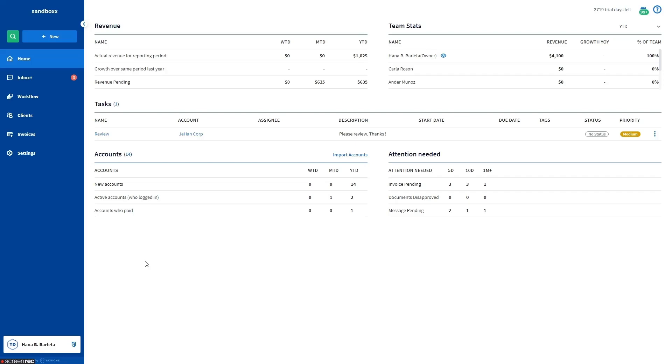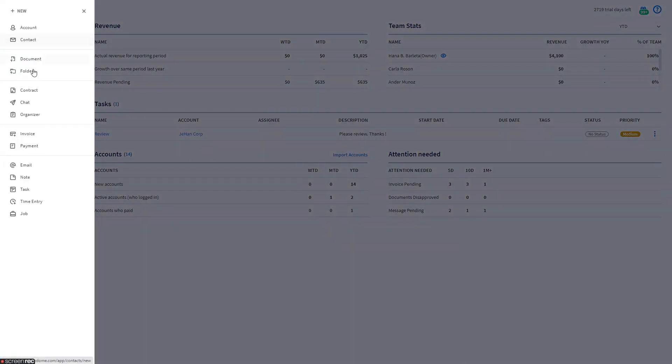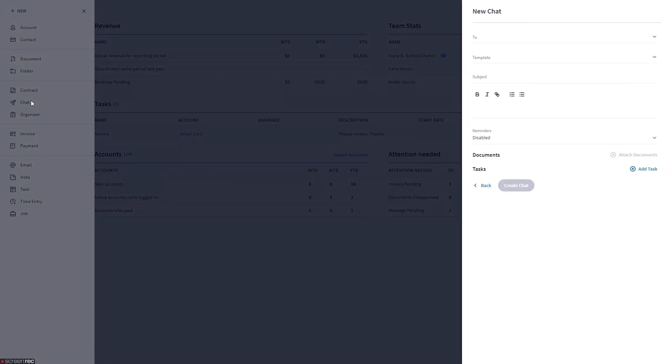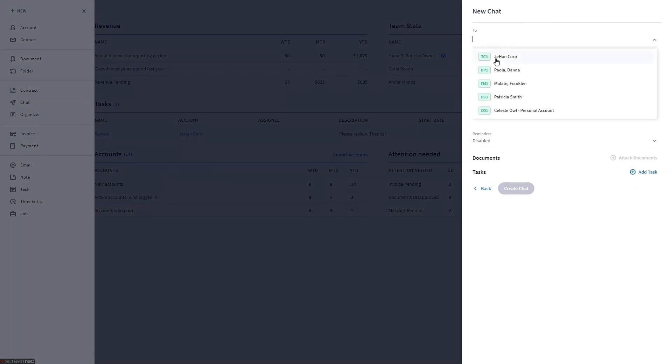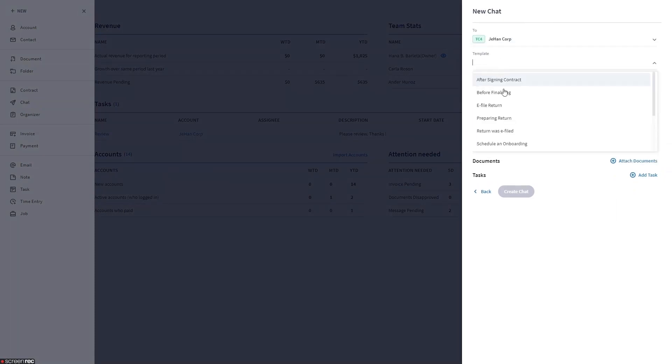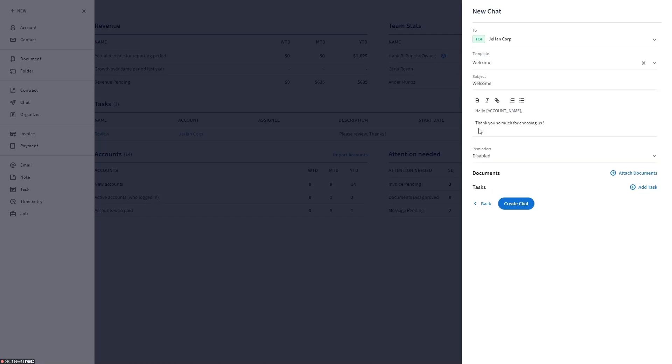To set up reminders when manually sending a message, click the plus new button from the left sidebar, select chat from the slide out menu, select the account where you want to send the message, select a message template, then select enable from the reminders field.